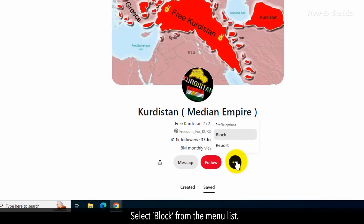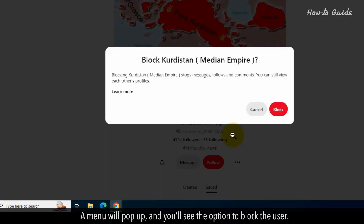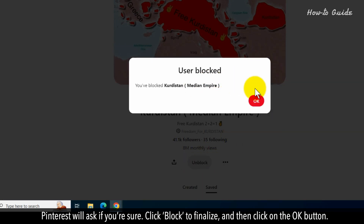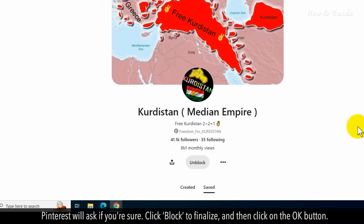Select block from the menu list. A menu will pop up and you'll see the option to block the user. Pinterest will ask if you're sure. Click block to finalize and then click on the OK button.